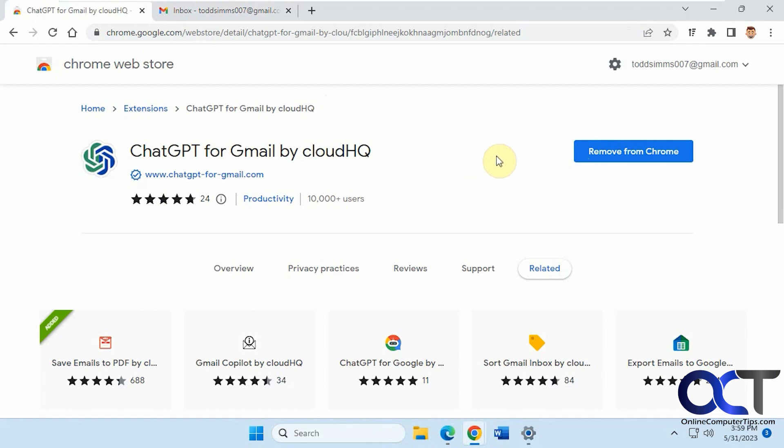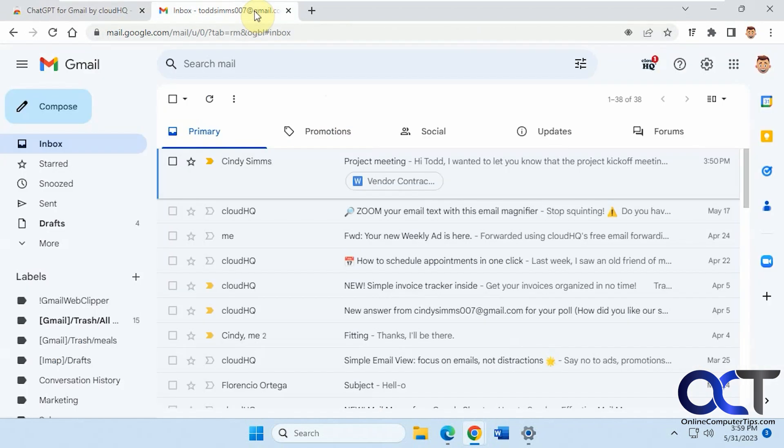So once you go to the page simply click on the Add to Chrome button for Chrome and just follow the prompts. Shouldn't be too many if any. And then once you're done you'll have it in your Gmail.